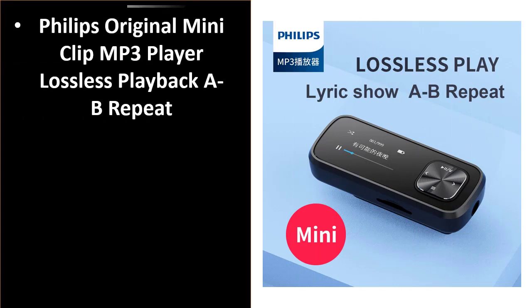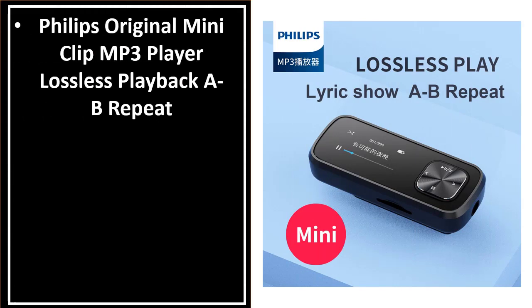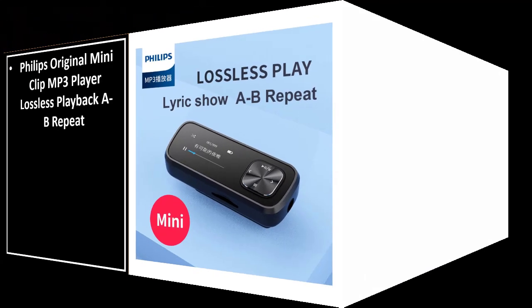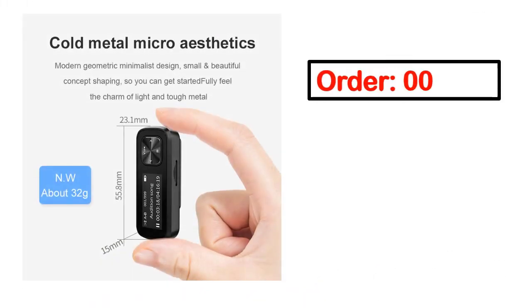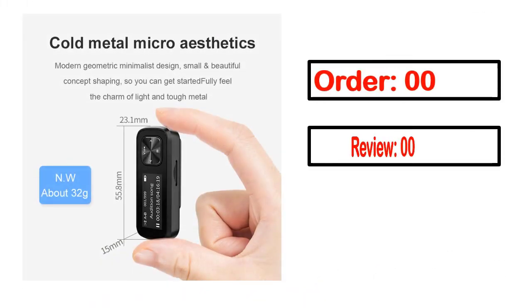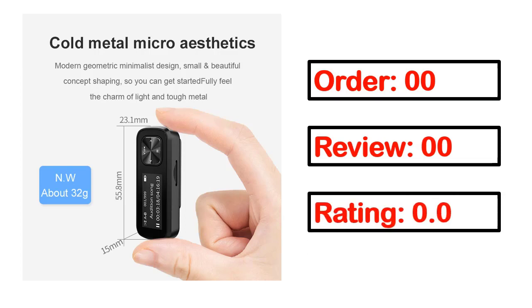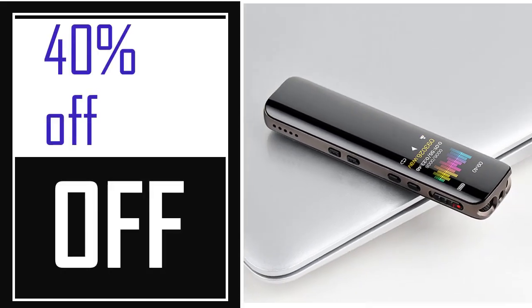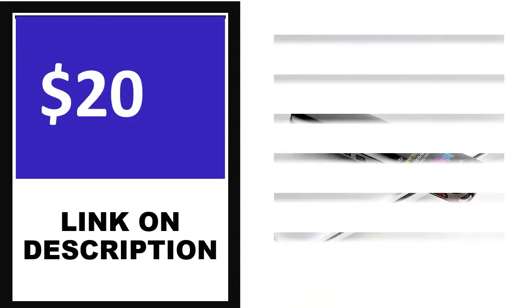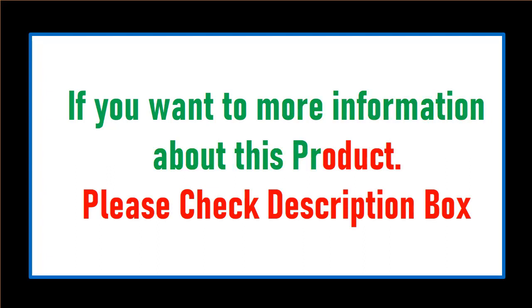Number 4 - this is one of the best products in this video. Order review, rating, percent off price - price can be changed anytime. If you want more information about this product, please check the description box.